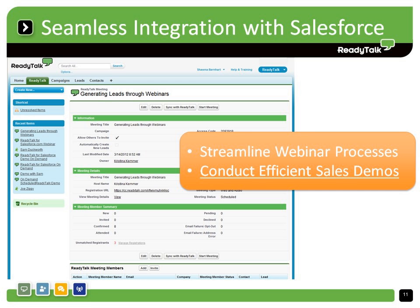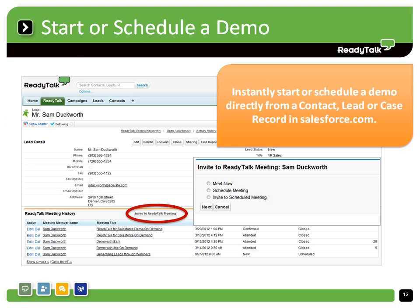When a prospect is ready, ReadyTalk makes it easy to start and schedule an online meeting directly from a lead, contact, or case record in Salesforce, eliminating the need to jump back and forth between Salesforce and your conferencing application. With ReadyTalk, your prospects can join meetings in seconds because there are no complicated downloads or special software requirements, and reps can conduct demos with ease on our user-friendly interface and powerful tools for sharing content and interacting with participants.